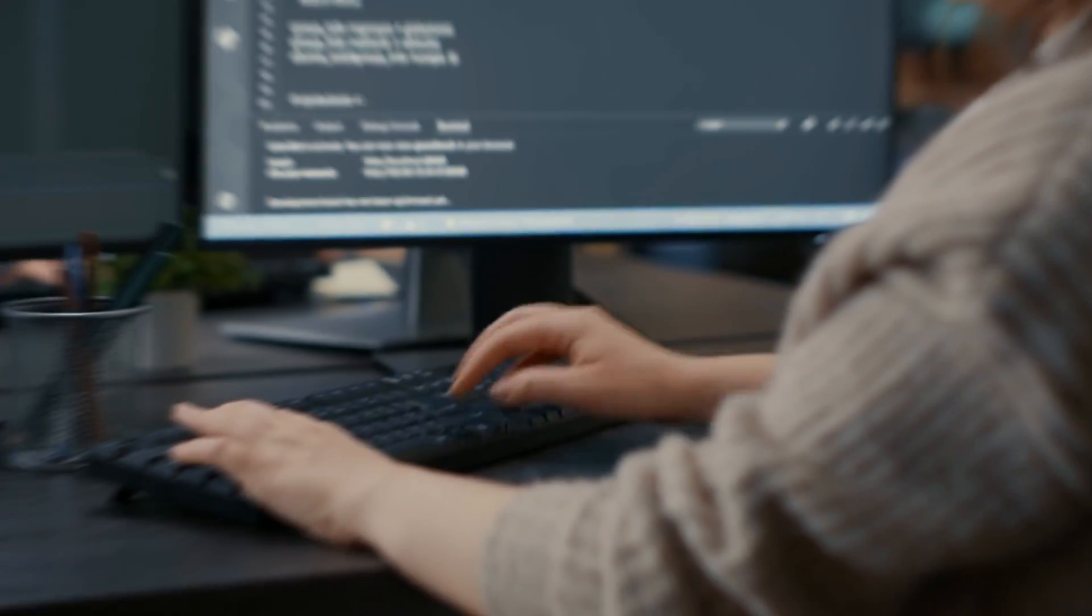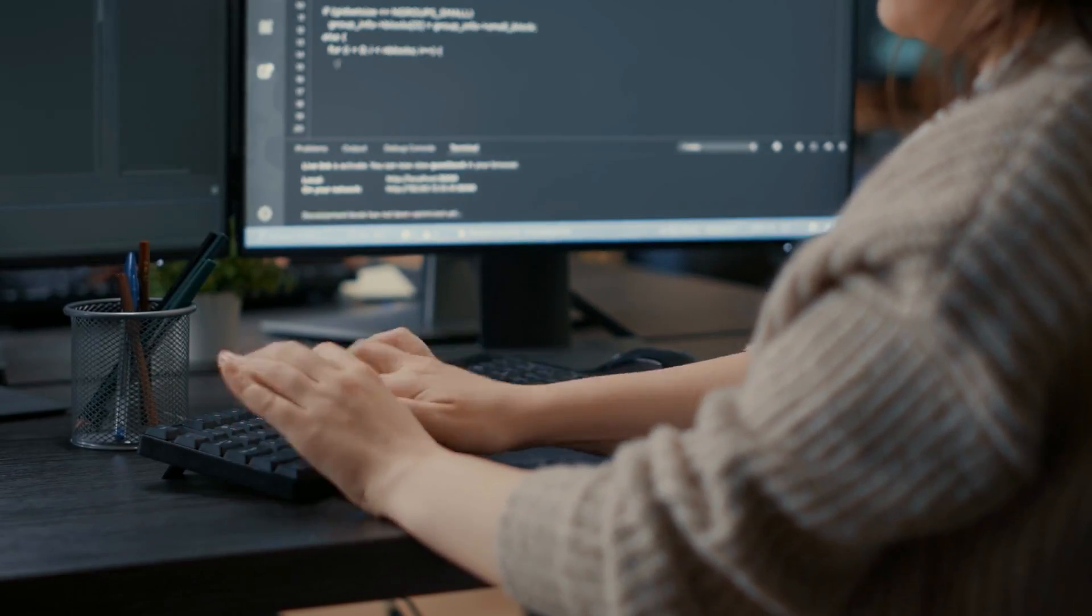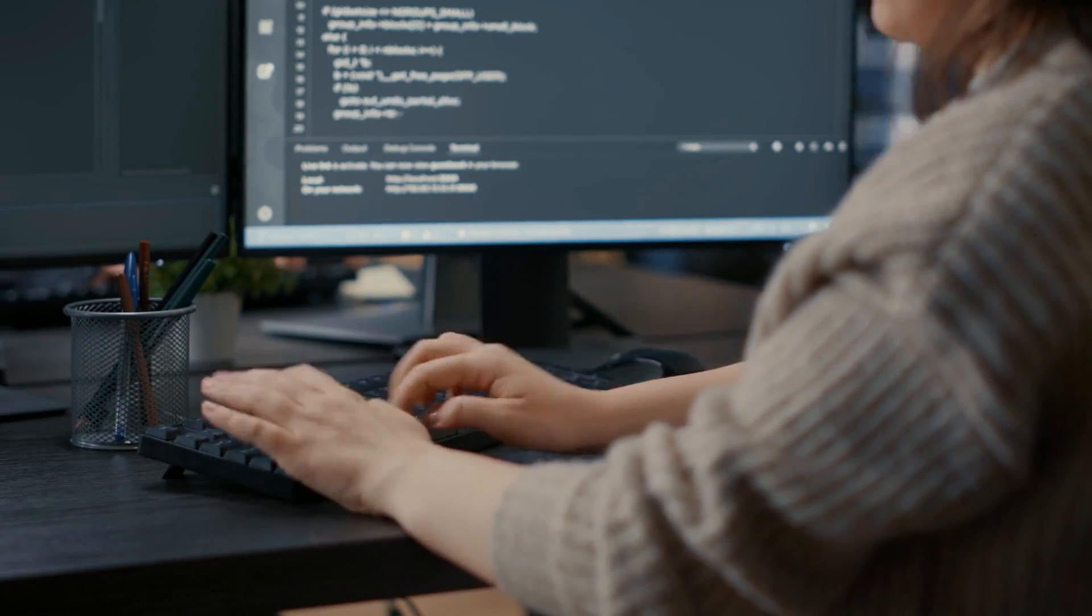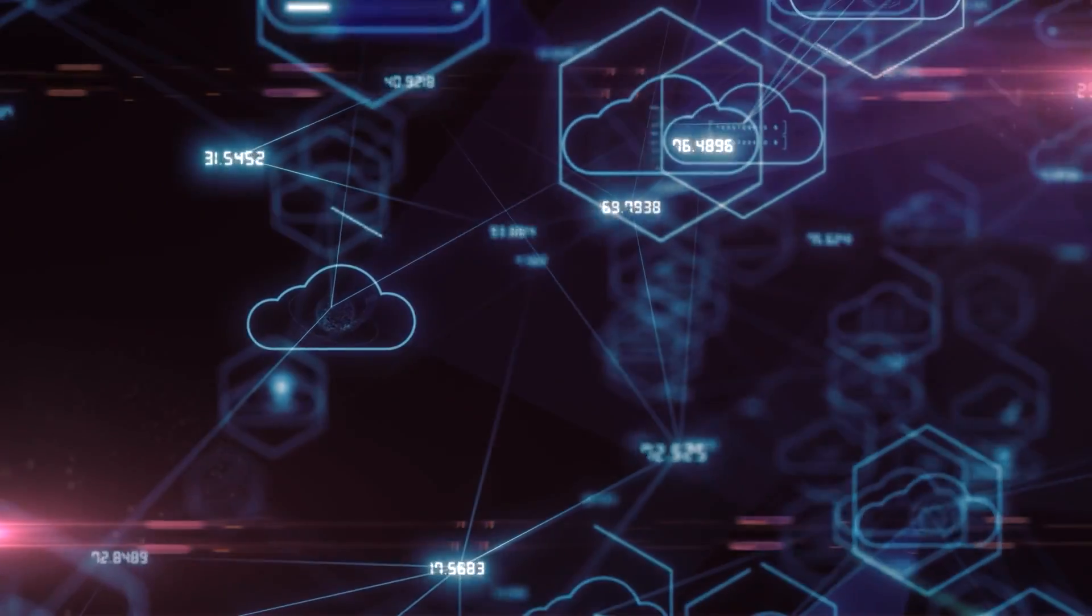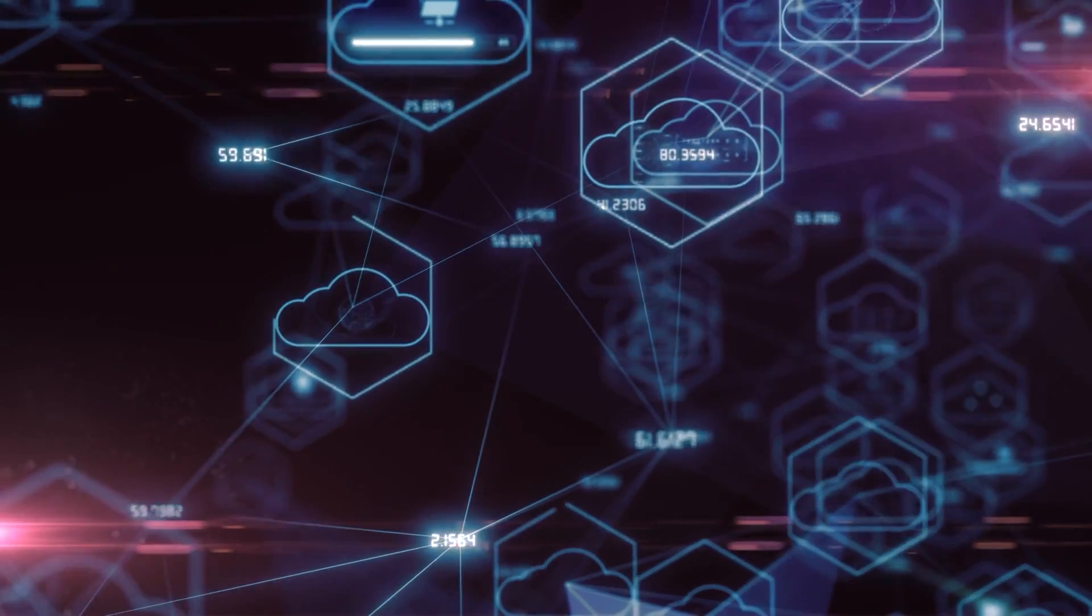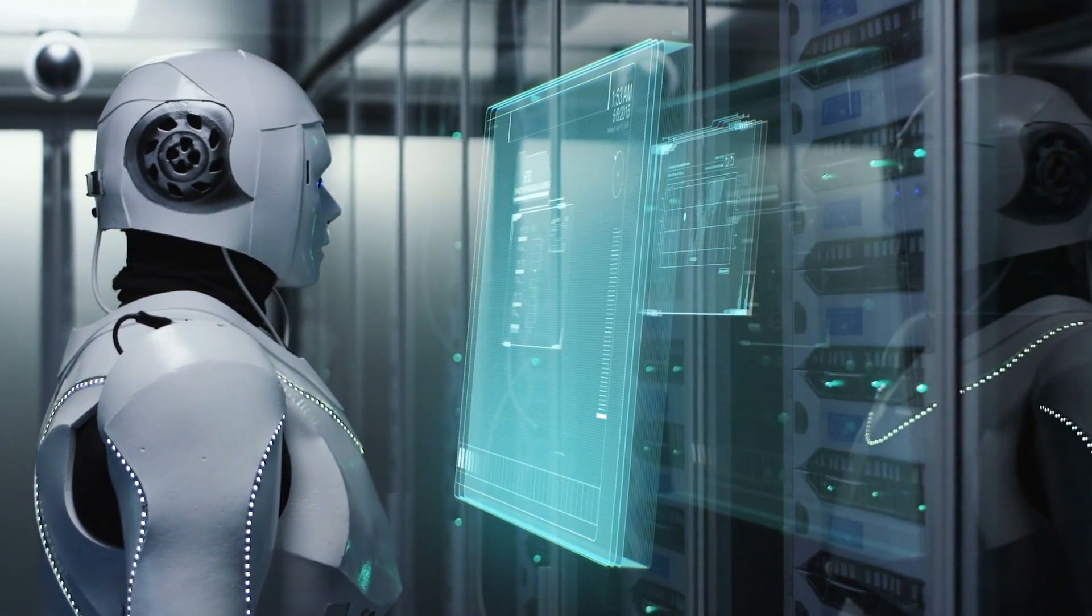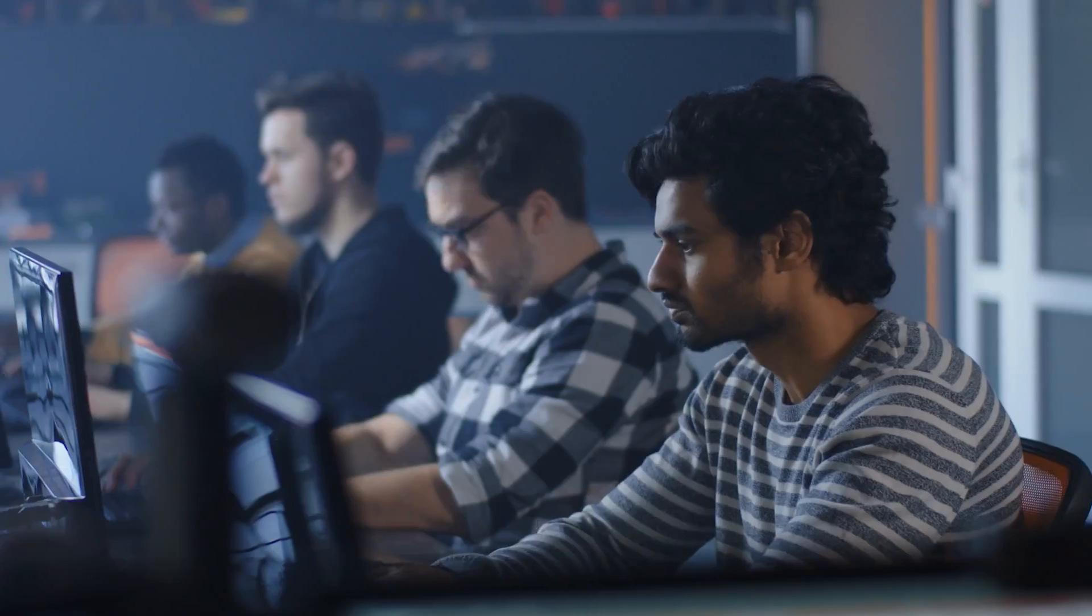However, there are aspects of human expertise that go beyond mere technical proficiency. The ability to contextualize problems, understand nuances, and make ethical judgments based on values and principles are areas where human intelligence still reigns supreme.